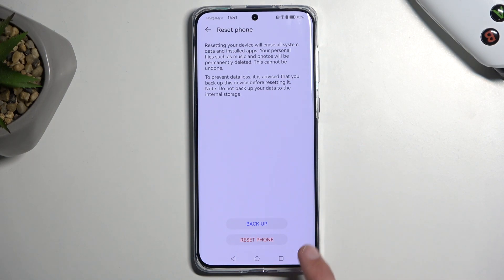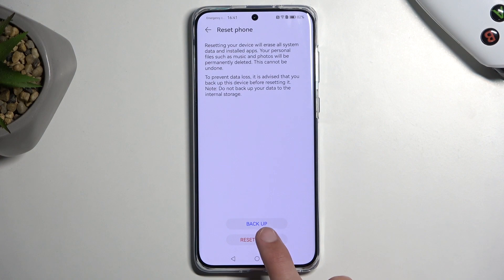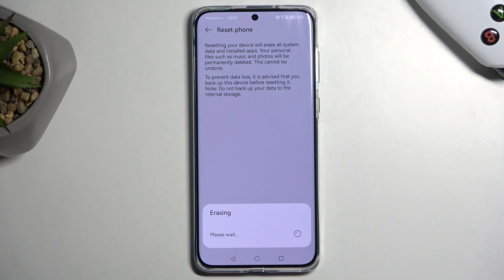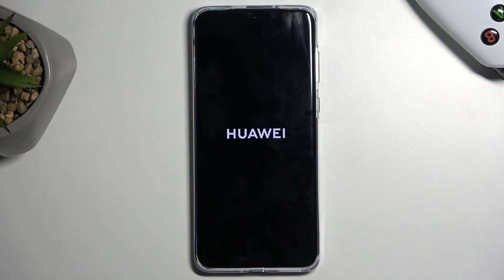Now with that being said, I'm going to progress further by selecting reset phone and it's going to begin erasing everything. This process only takes about a minute or two to finish up. Once it's completed, we will be presented with the setup screen. So I'll be back once that is visible for me.